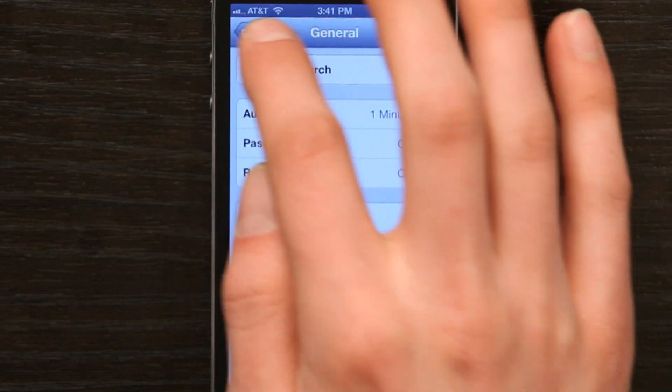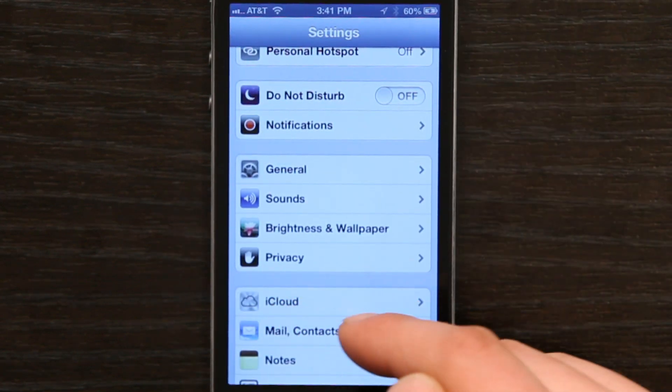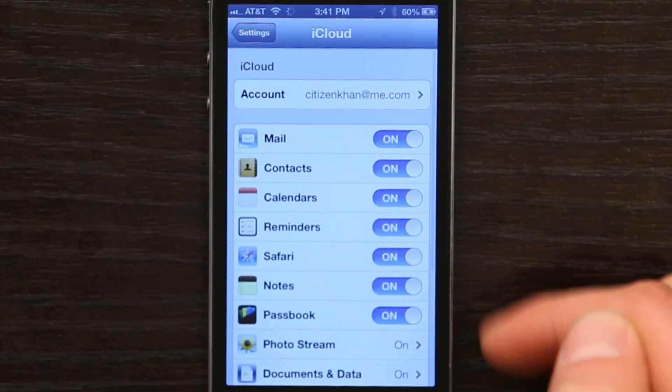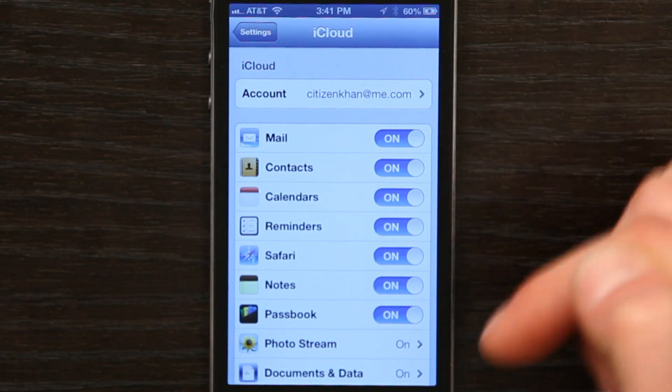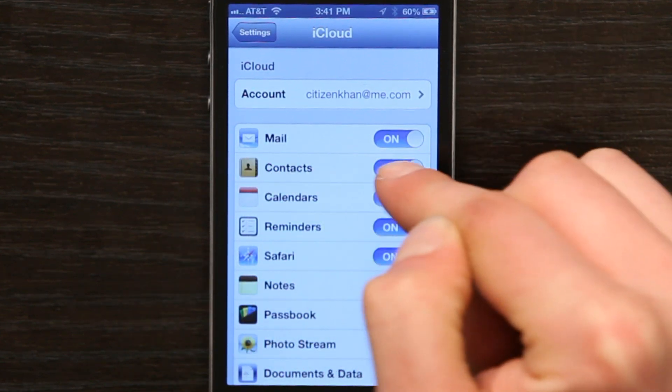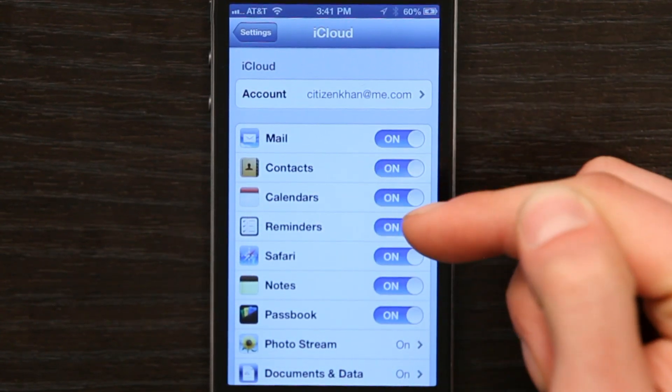I'm going to go into my settings and in settings I'm going to go to iCloud. Now I want to be sure that I'm signed in with an iCloud account and right under here I can see contacts. It's on.